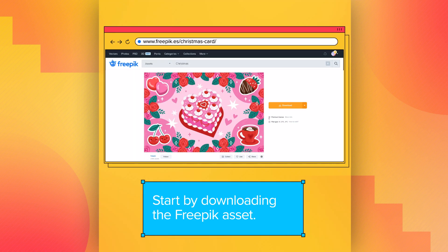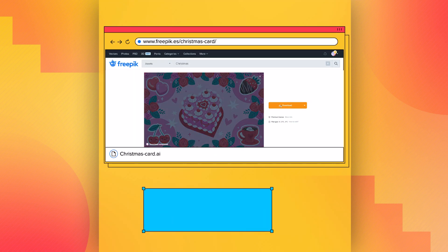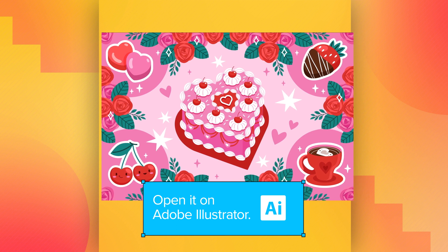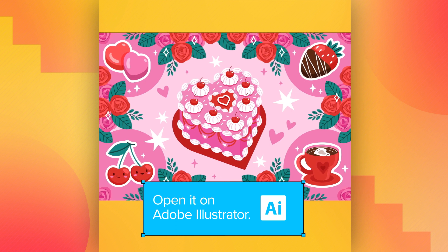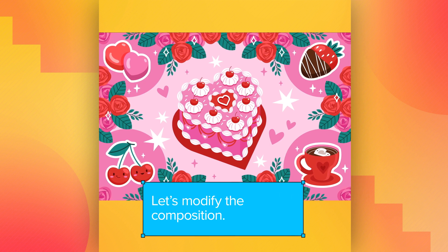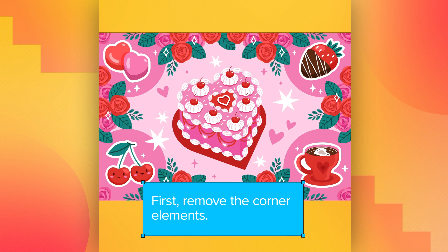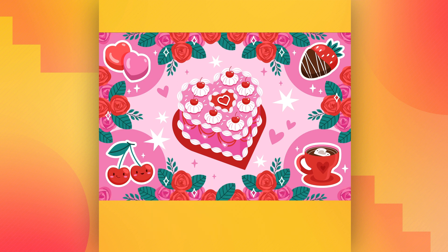Start by downloading the free Freepik asset. Open it on Adobe Illustrator. Let's modify the composition. First, remove the corner elements to personalize our creation.